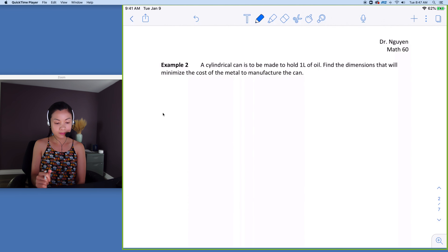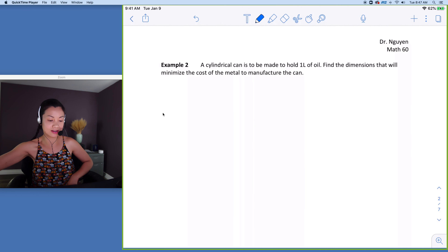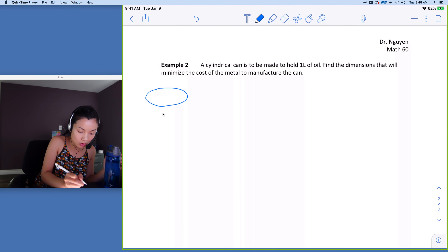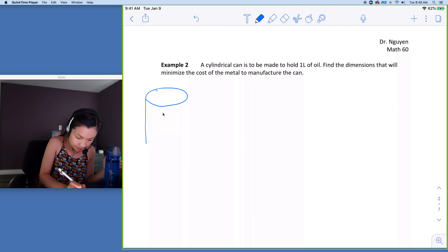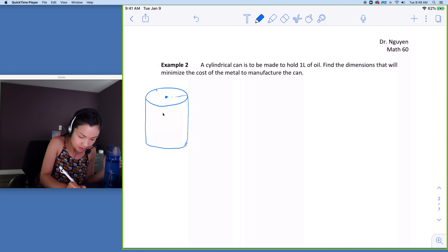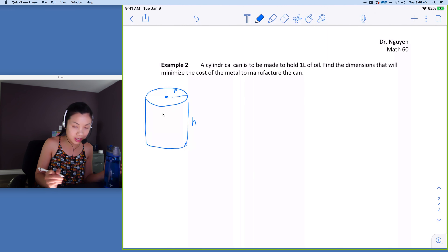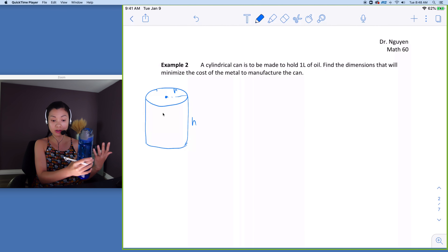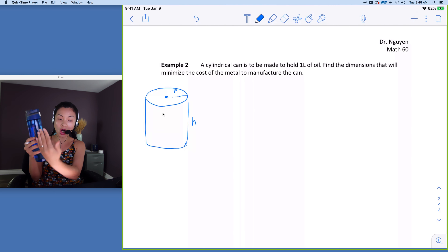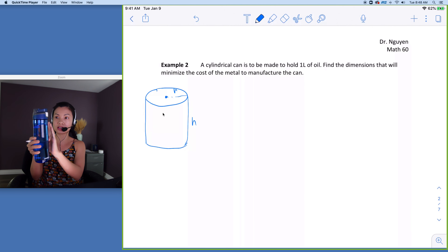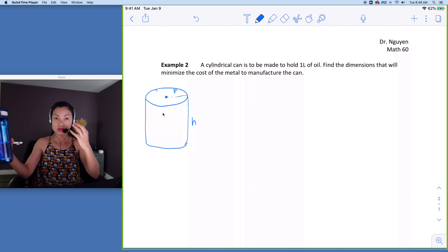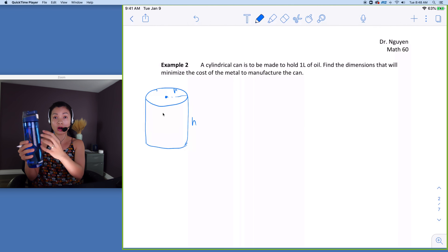For the next problem, we have a cylindrical can — let's pretend this is a can. I have the radius here and the height here. When you read the problem, you need to recognize what we're looking for: find the dimensions that minimize the cost of the metal to manufacture the can. So we want to minimize the surface area.